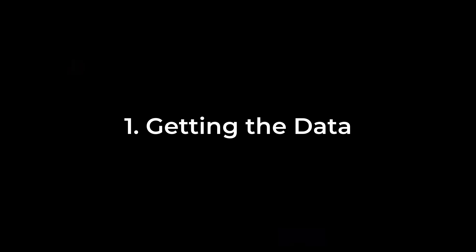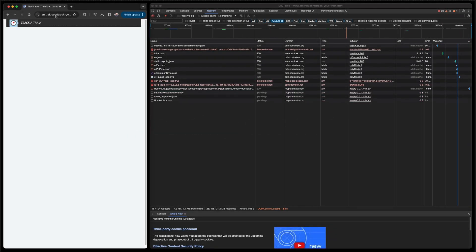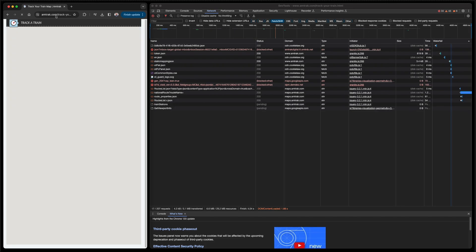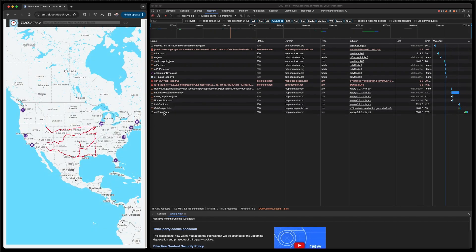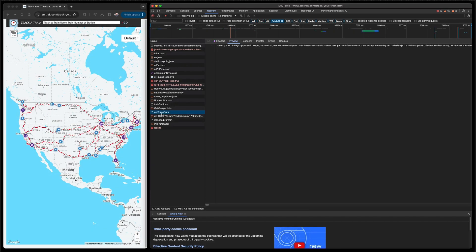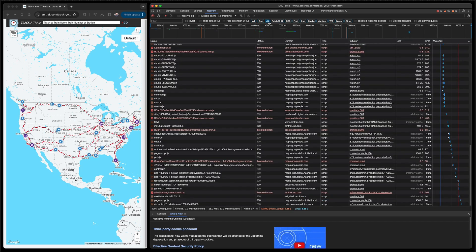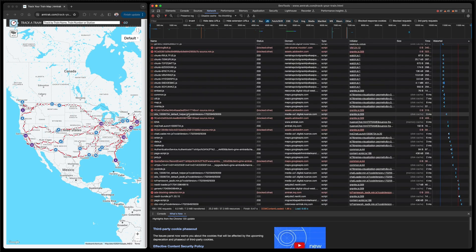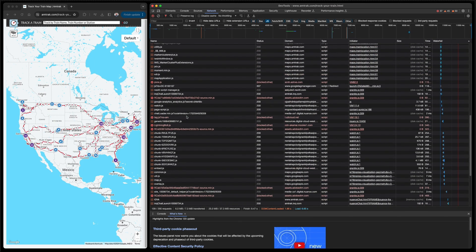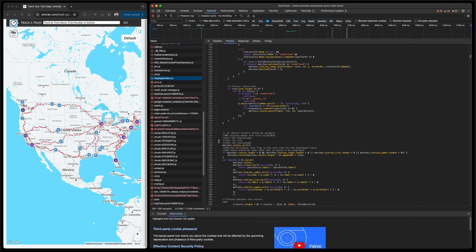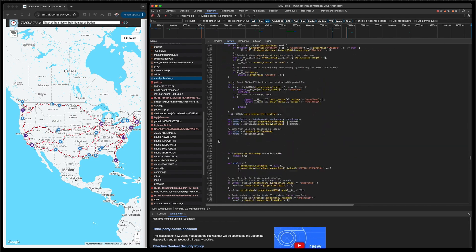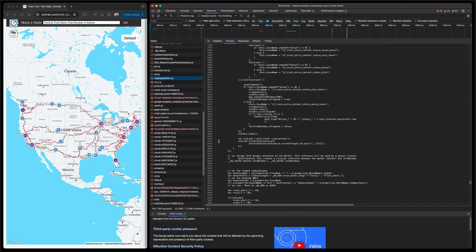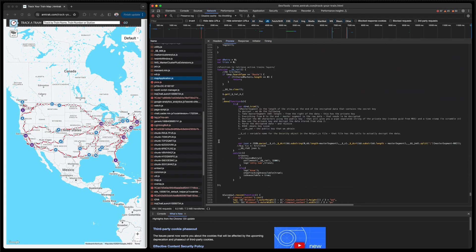So first, getting the data. Amtrak doesn't expose an actual API, but after some digging, I discovered many people have reverse engineered the live train tracking dashboard to get that data. Essentially, the site embeds various AES key derivation information in its JavaScript, which is used to decode a base64 payload into JSON. Of course, Amtrak could change this at any minute, but I've had this project up for a while, and it still works.